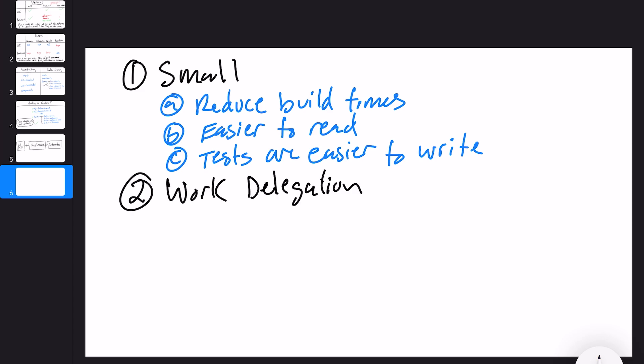Number two is work delegation. Work delegation refers to the ability to delegate work to either a person or a small set of people. Imagine a very large app with many modules — it would be very convenient as a manager to say 'you five people, you own this module or this feature.' You build it, you test it. It's a much more organized way to delegate work.